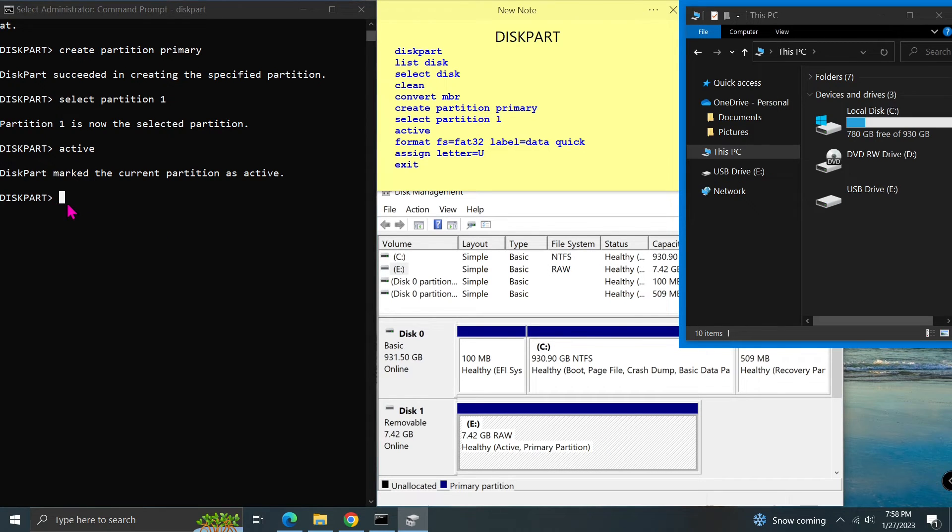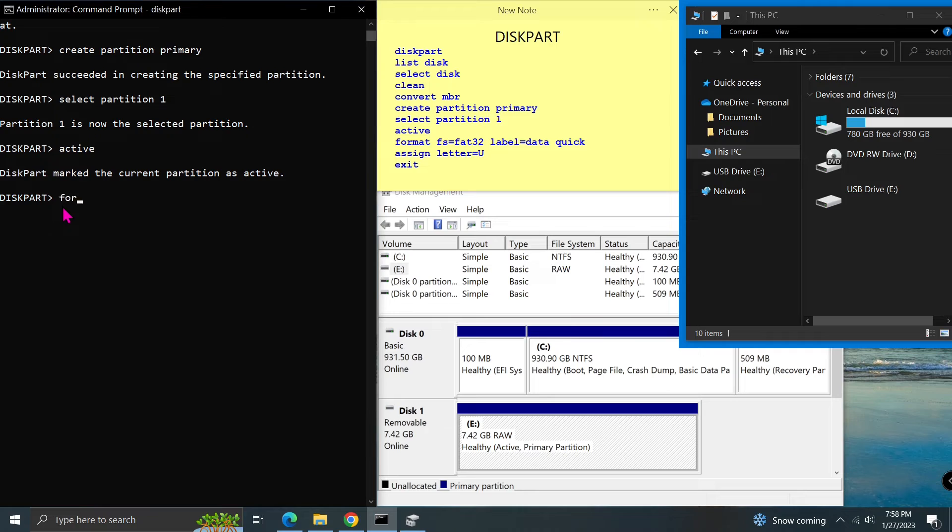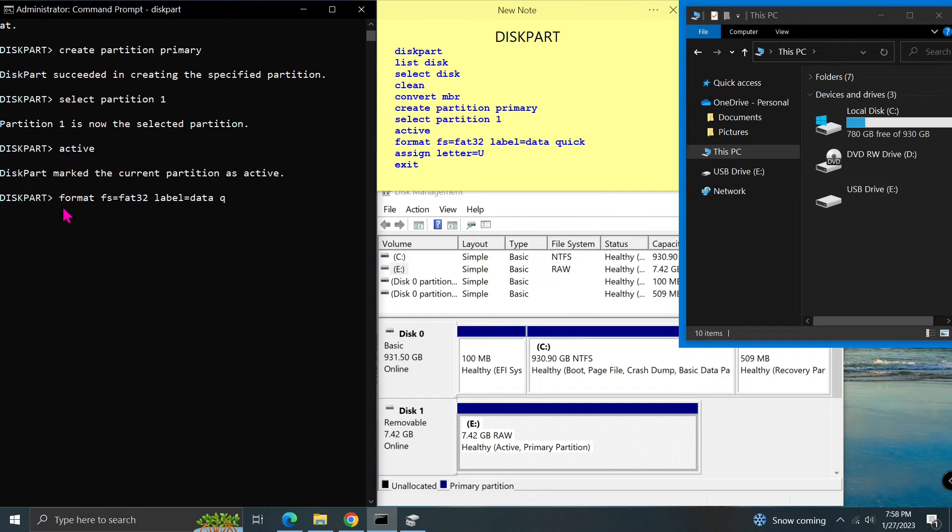Type format fs=FAT32 label=data quick and press enter. This command will format the partition and build the FAT32 file system on it.